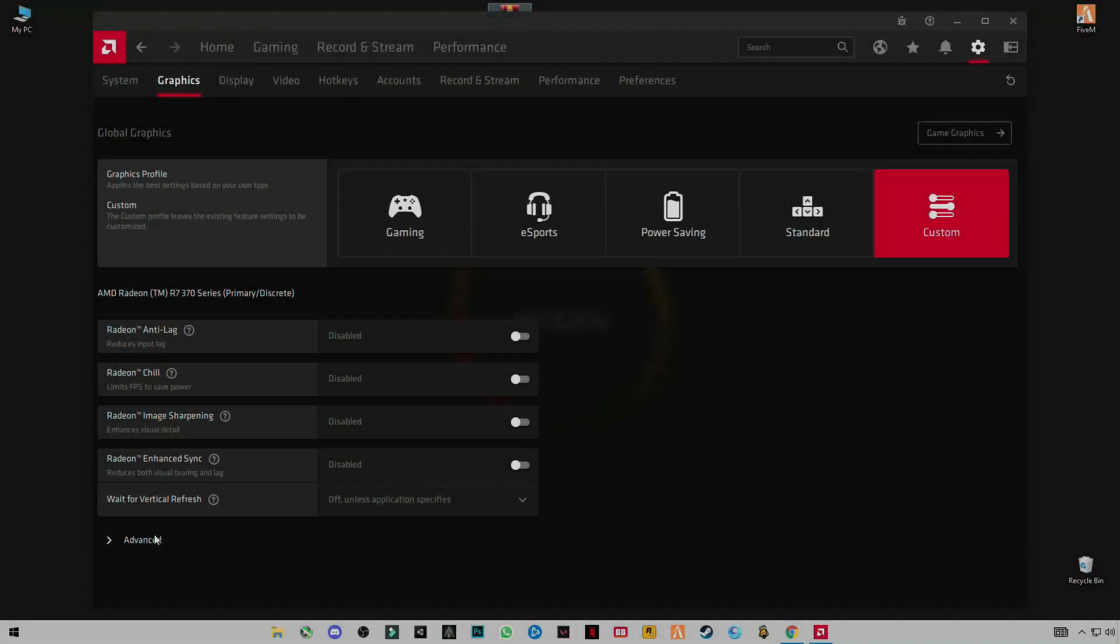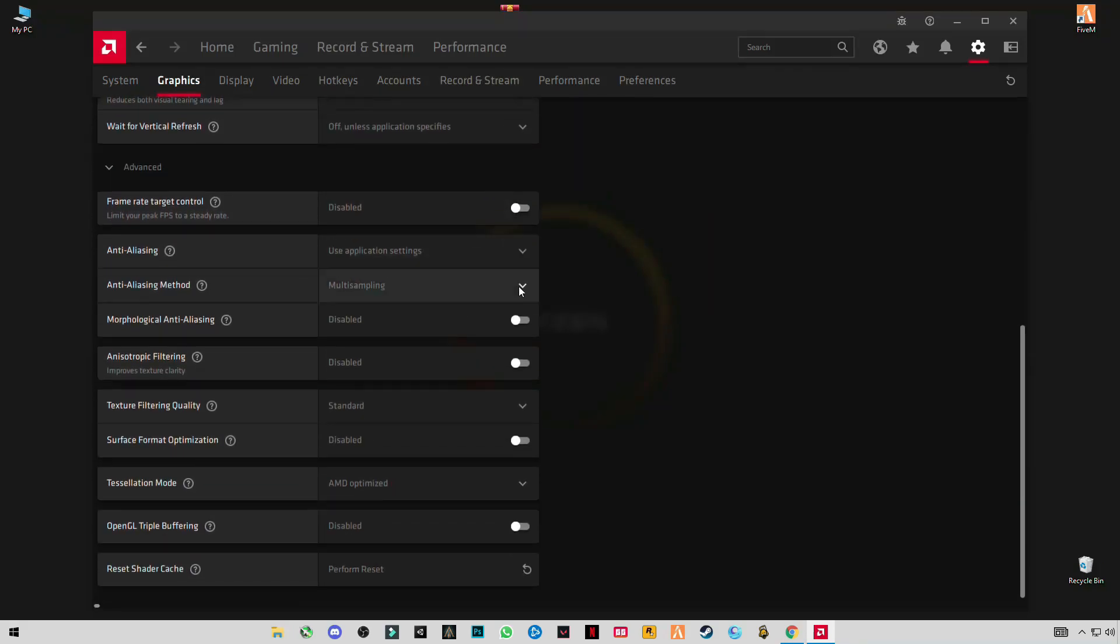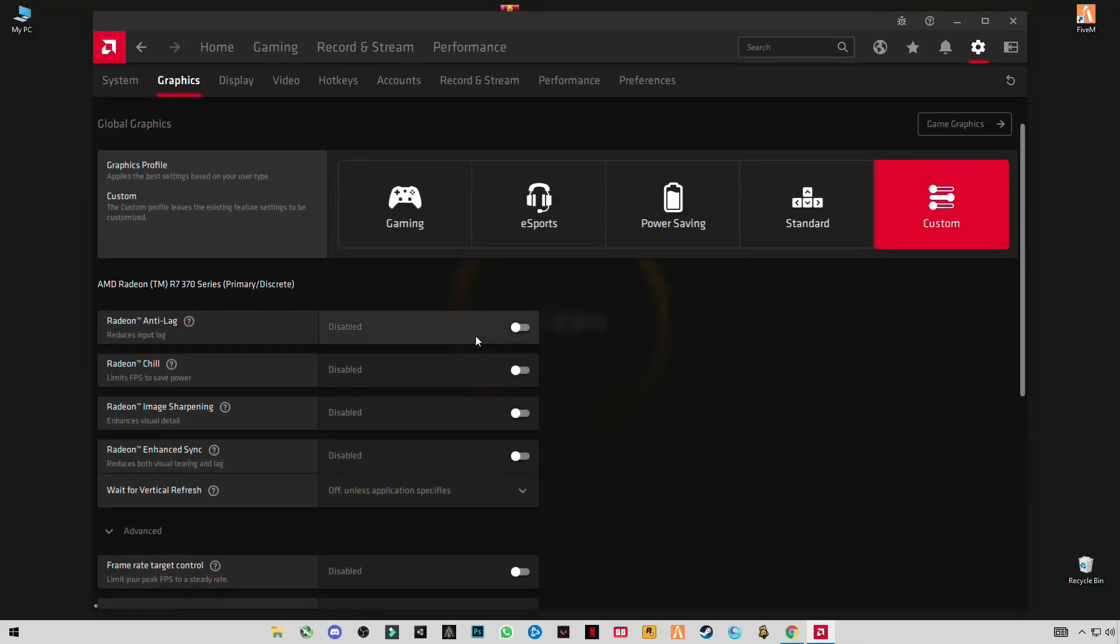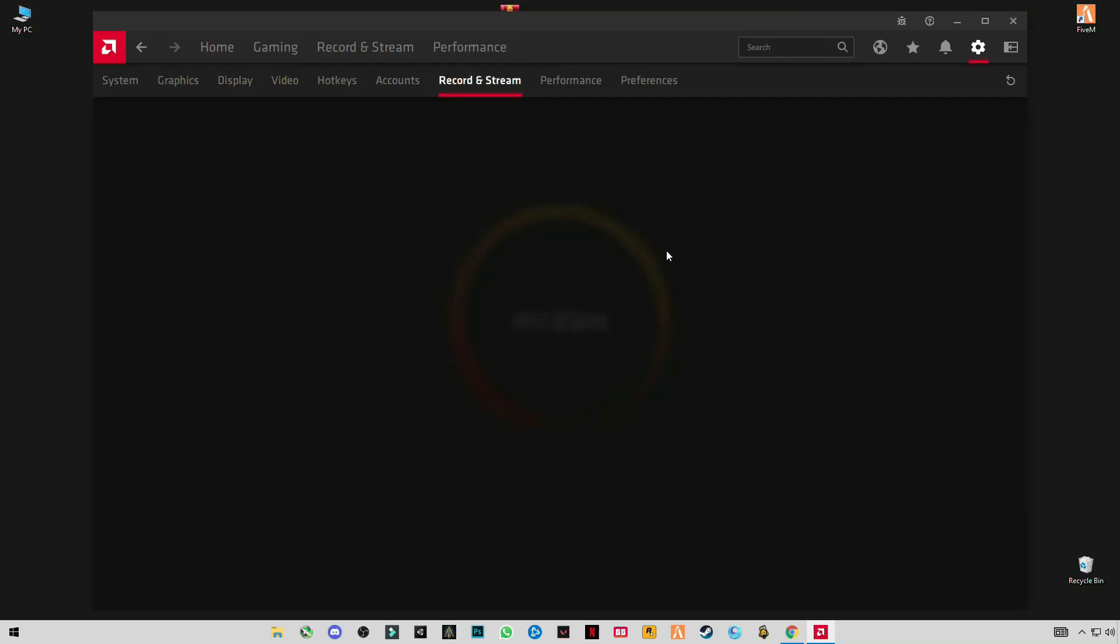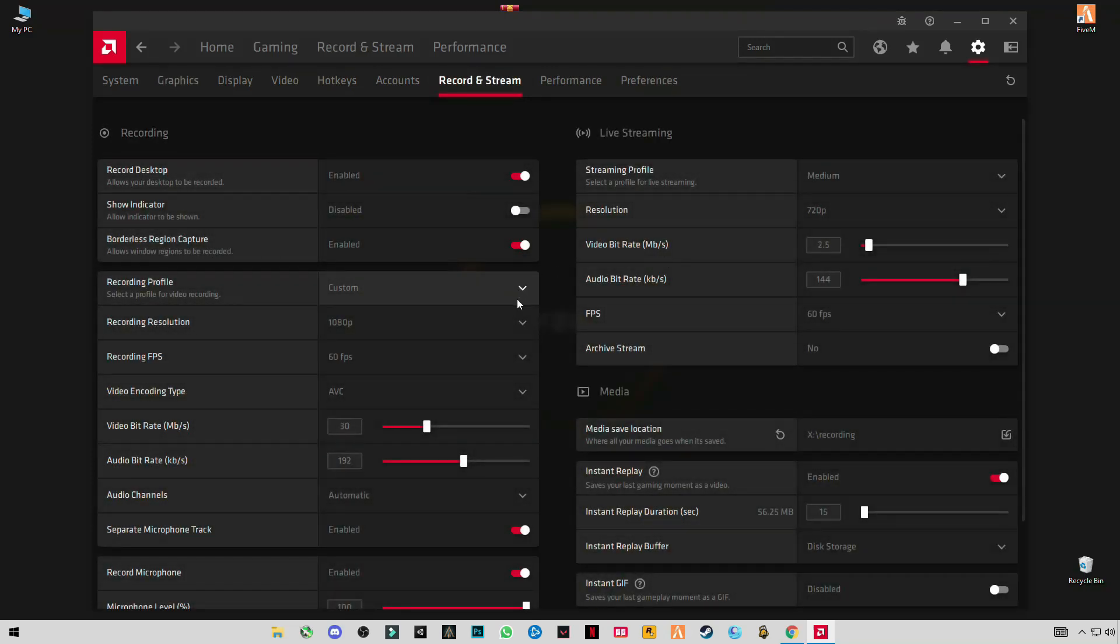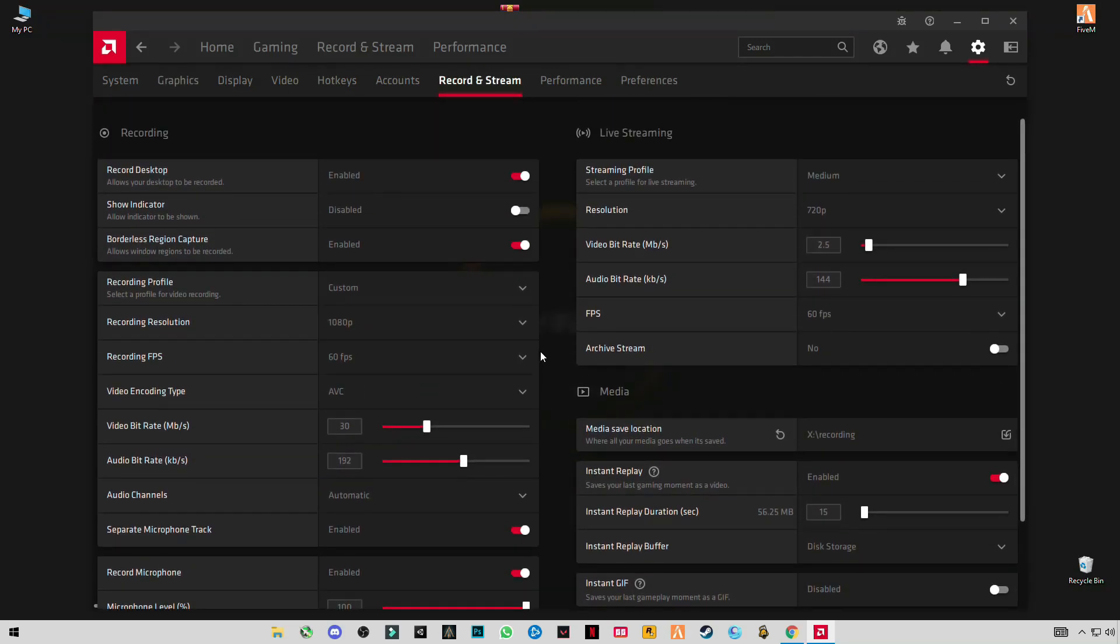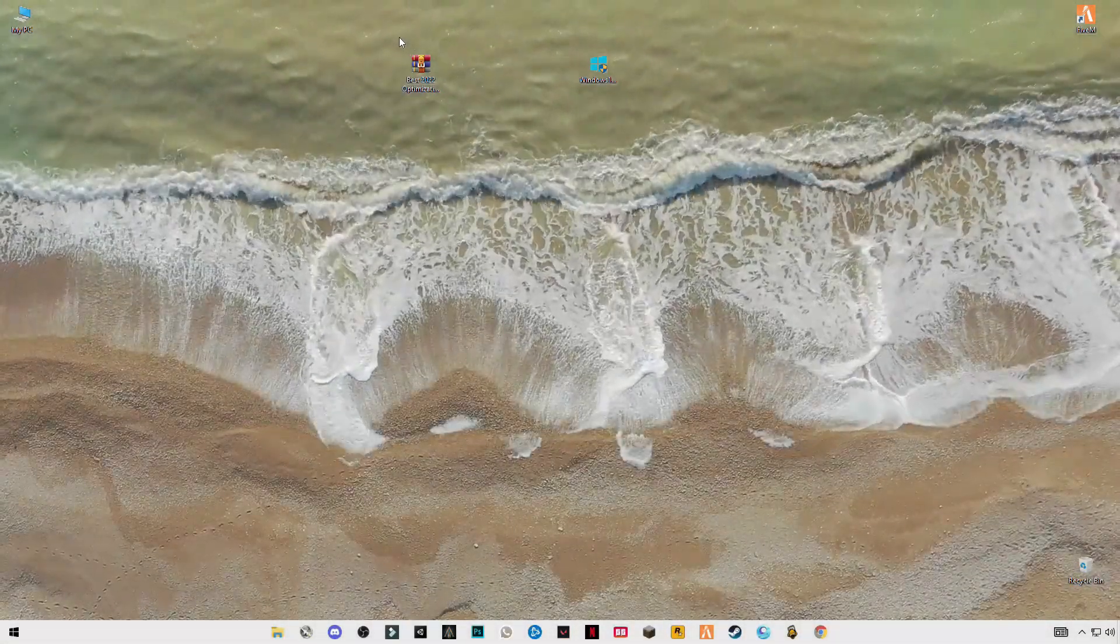These settings you have to apply. Don't mess with these settings, just leave them off. These are my recordings and streaming settings. First of all, you have to download this pack in the description - that's the 2022 optimization pack.